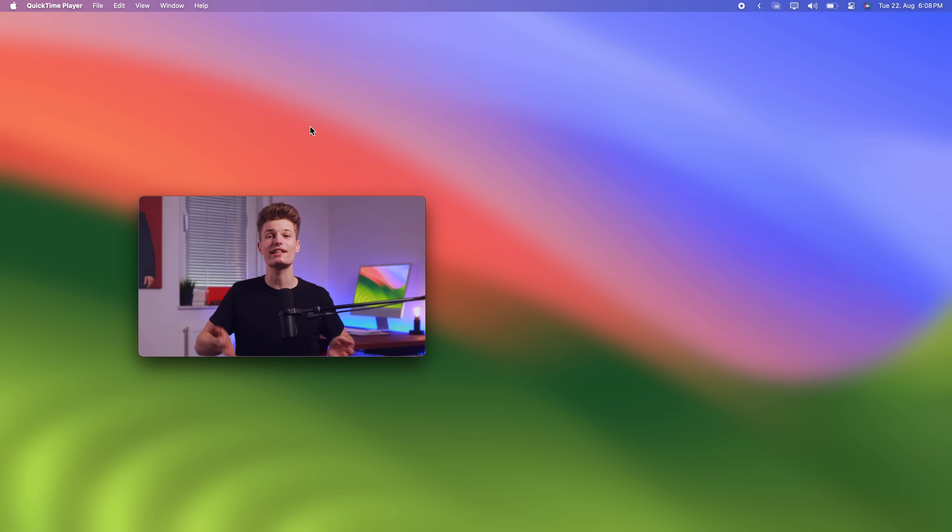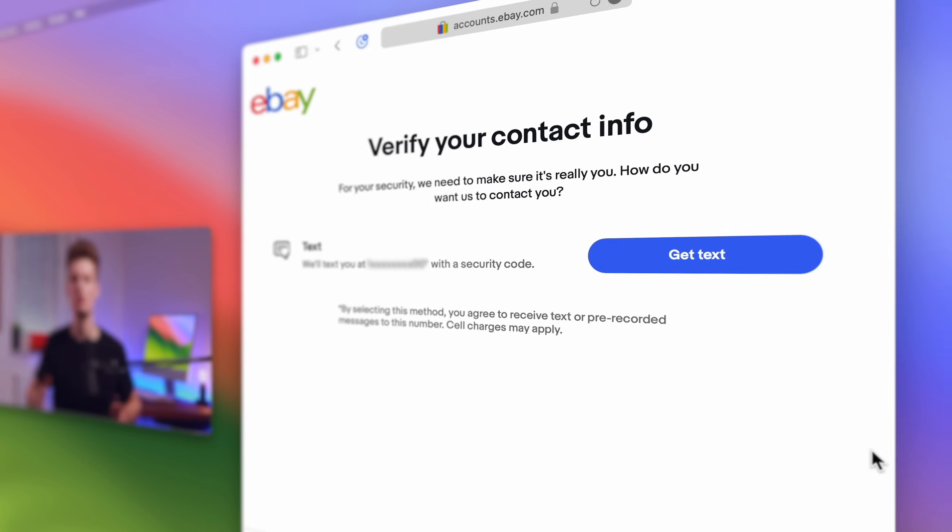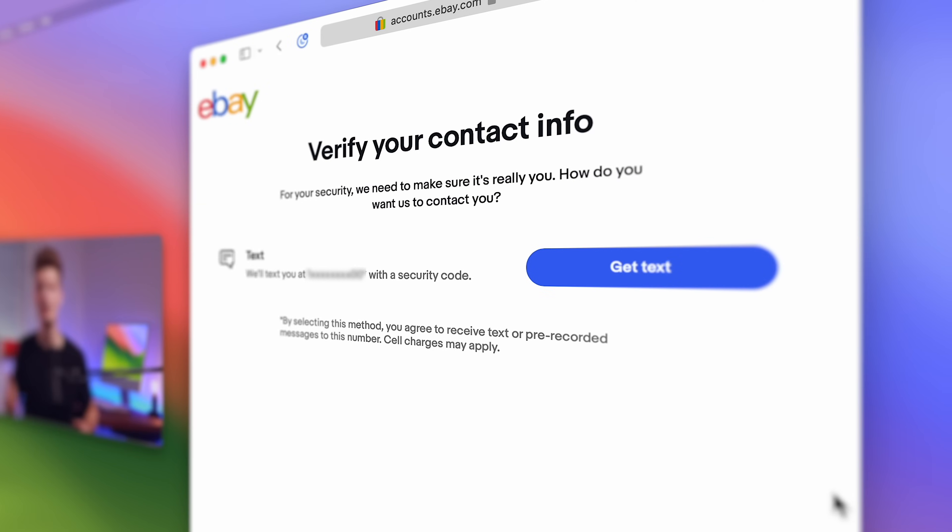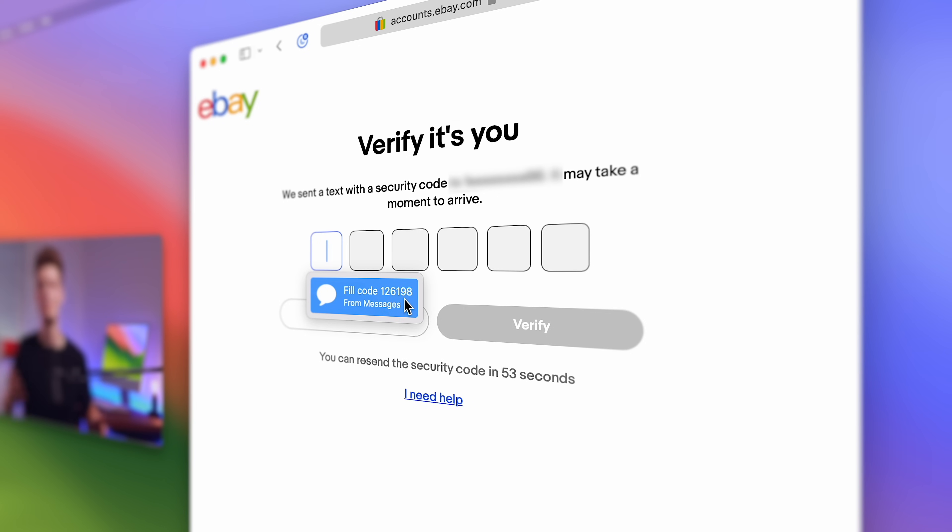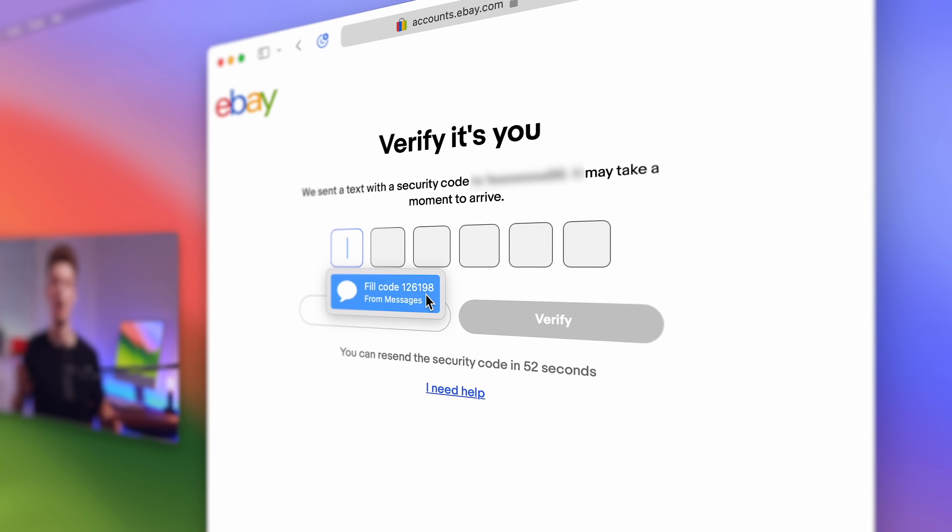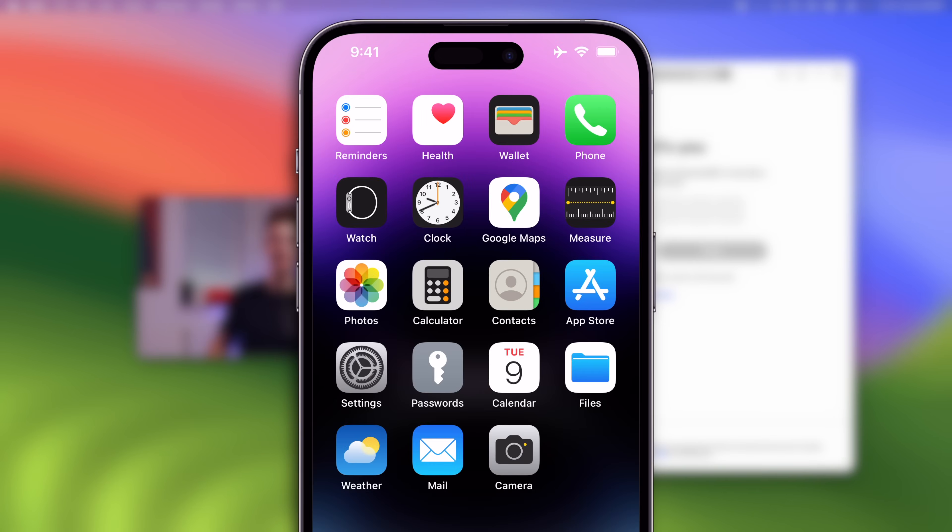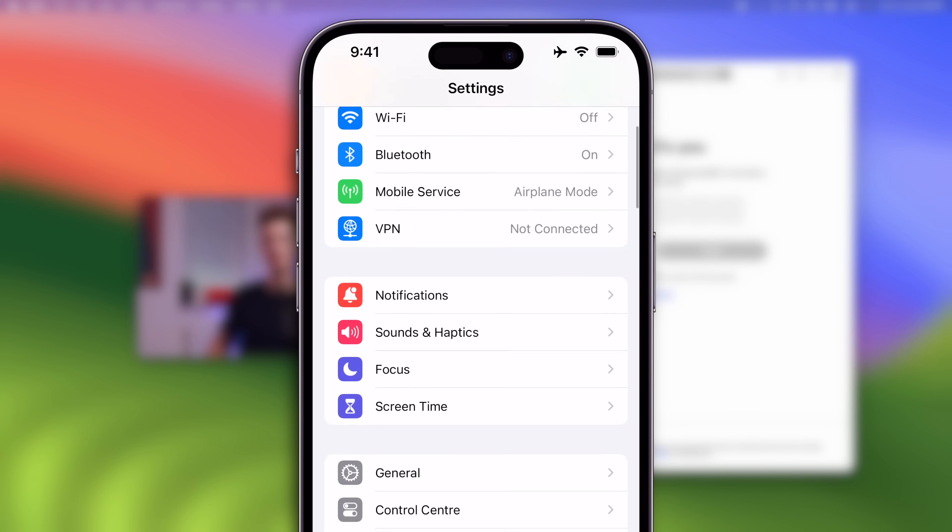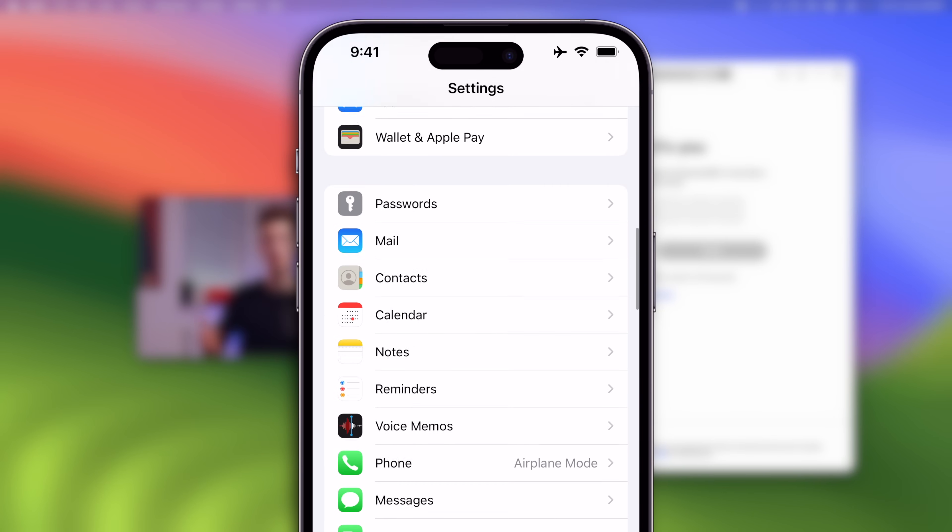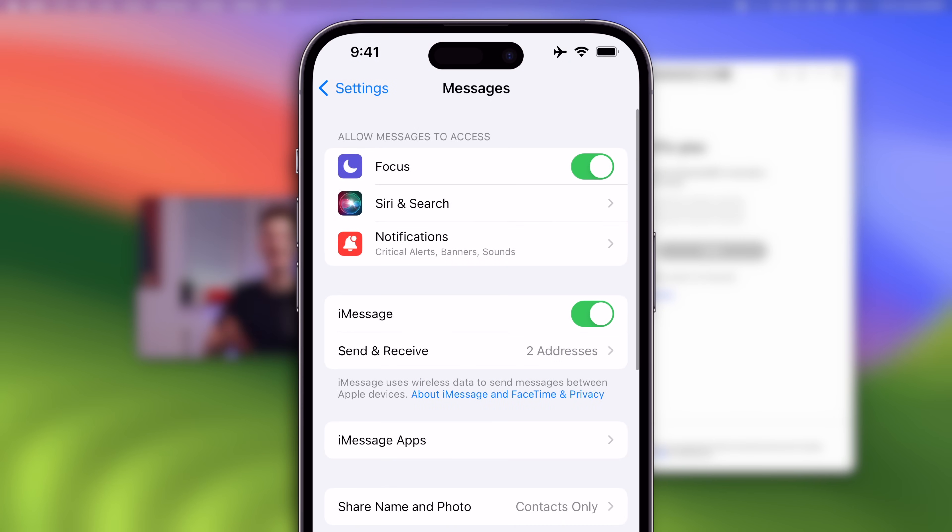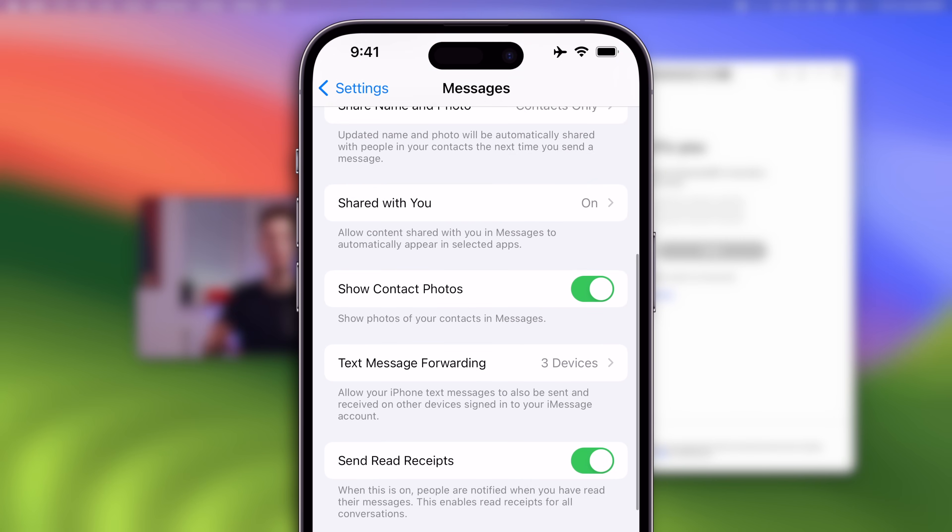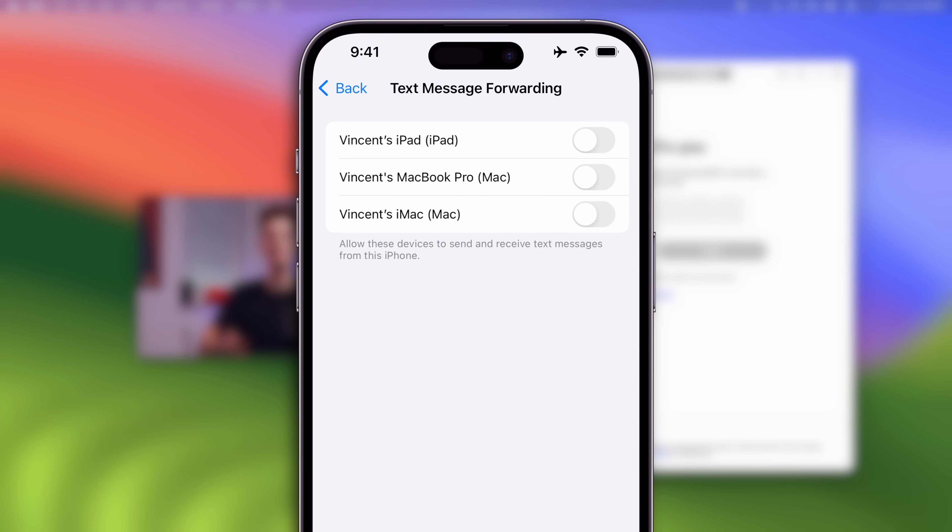Now, whenever you encounter those websites asking you to confirm your login with a code, your Mac can help. So for starters, macOS already auto-fills confirmation codes you get as an SMS on your iPhone. If you've never used this feature, it might be switched off. So open the settings app on your iPhone, scroll down to messages and under text message forwarding, tap the toggle next to your Mac.